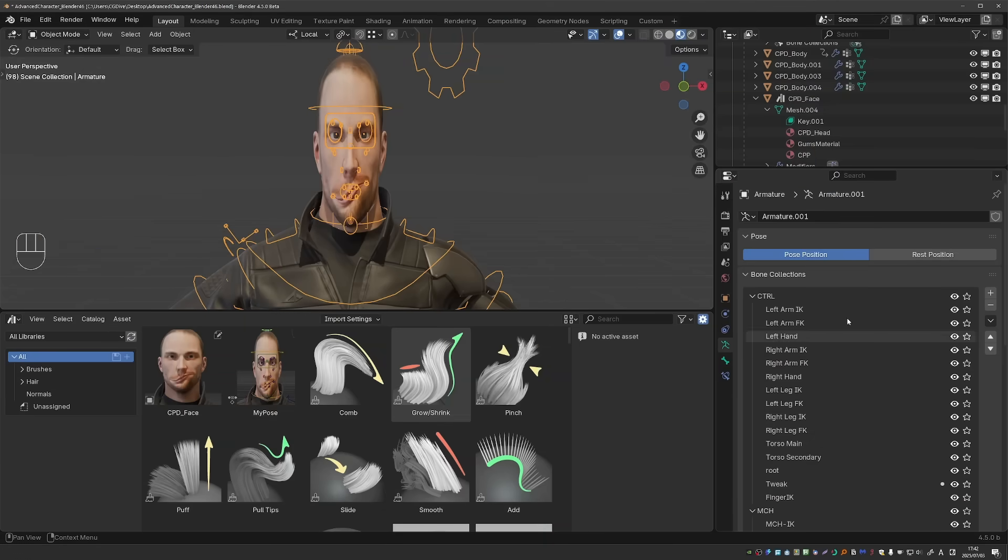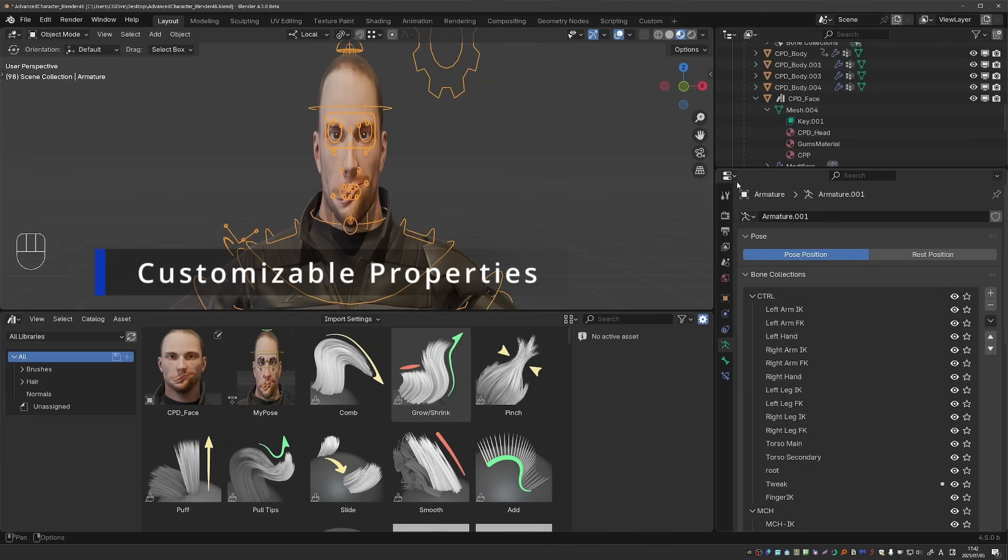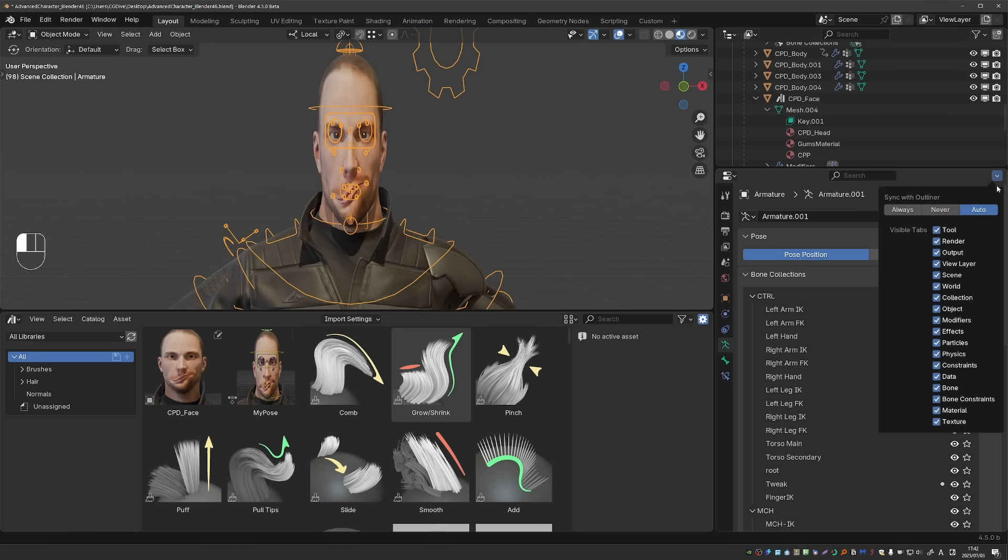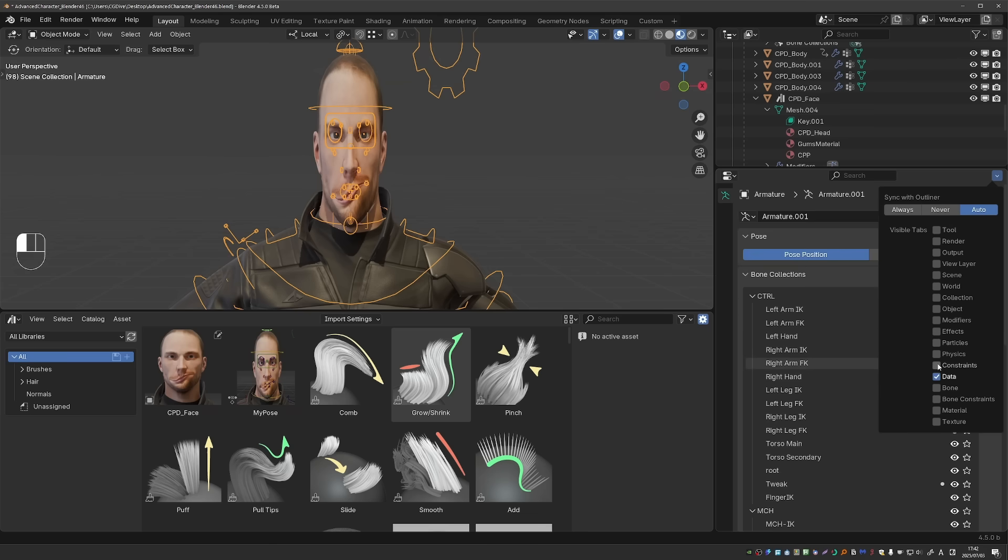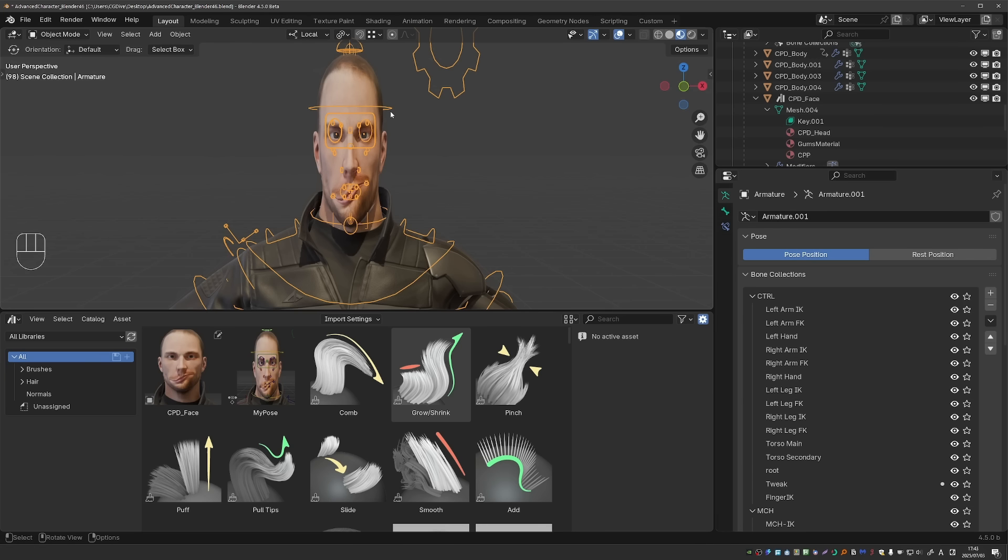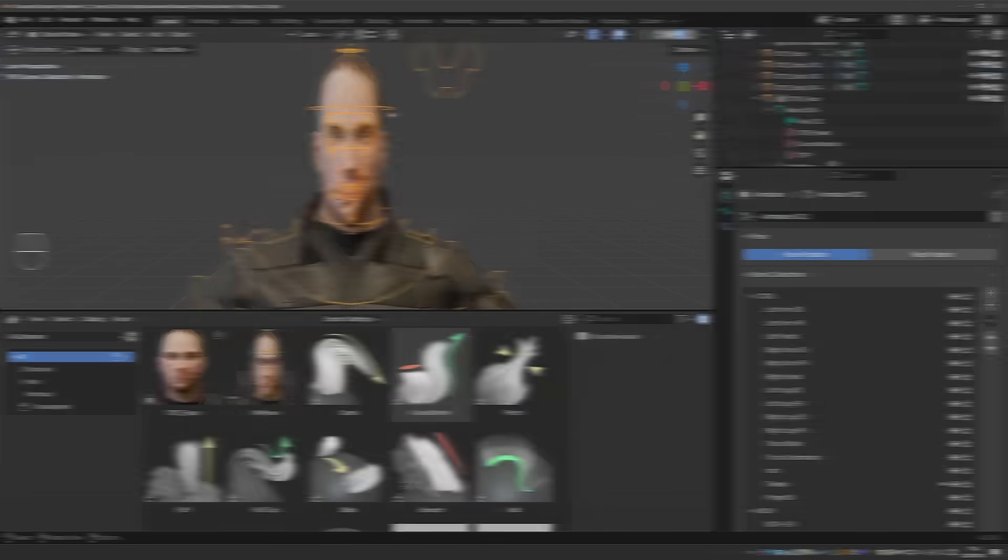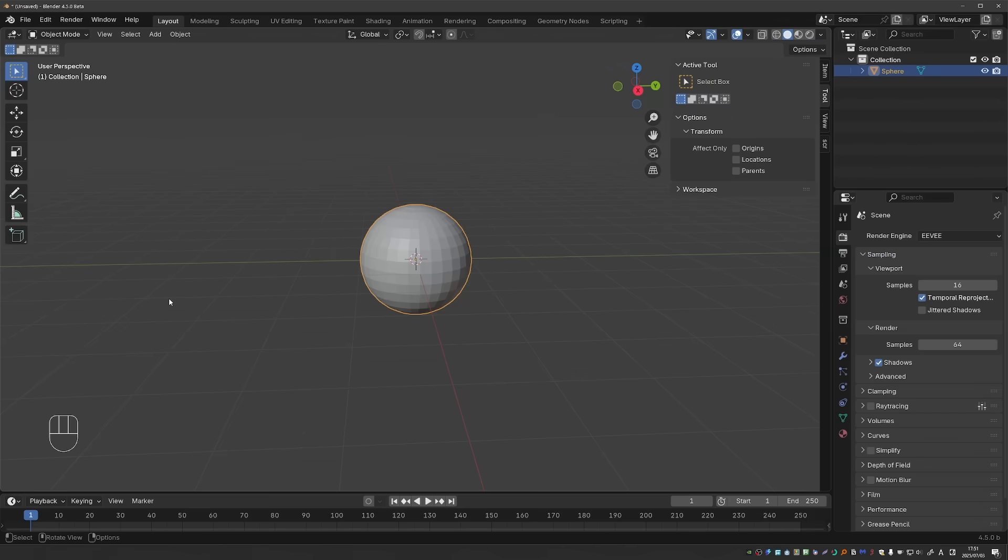And check out this interface change. In the properties editor, we now have this drop down menu. And we can enable and disable the individual tabs. So maybe you just want tool, or if you're working on a rig, maybe you just want data bone and bone constraints. It should come in handy if you really like to optimize and customize your interface.